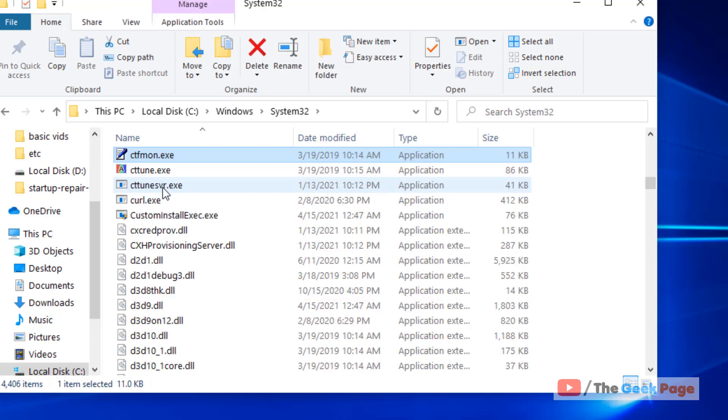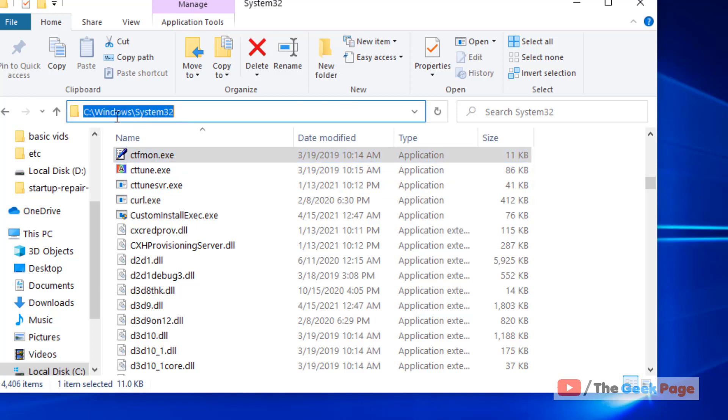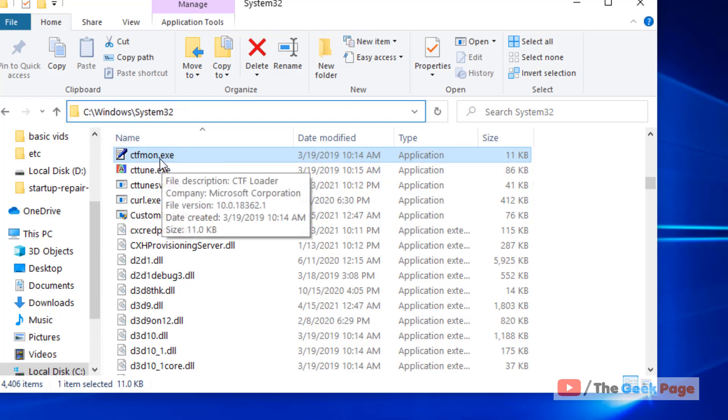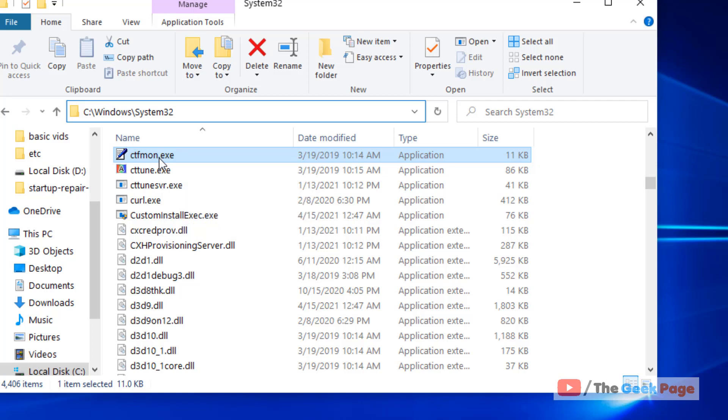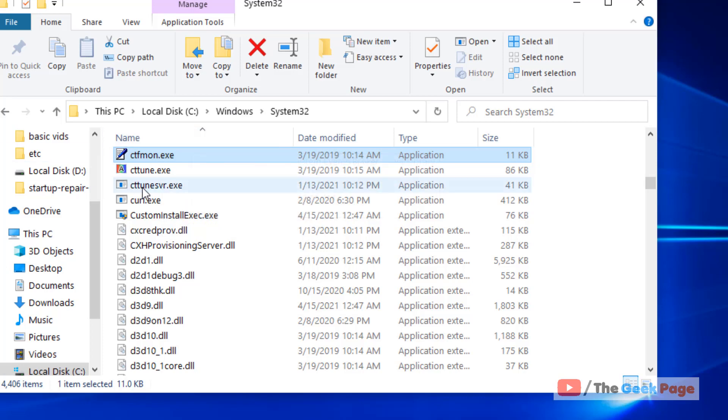Now locate ctfmon.exe. Just go to this location, Windows system32, and double click on it to run it once. And now try again and your problem will be fixed.